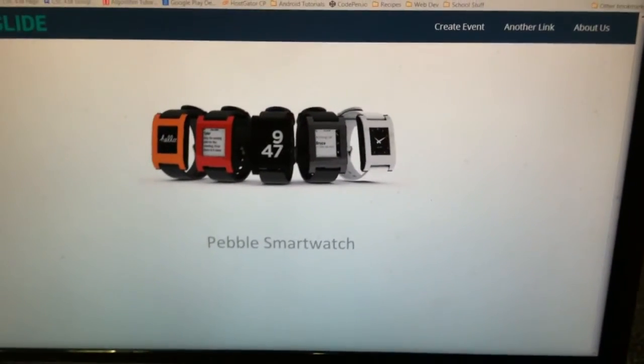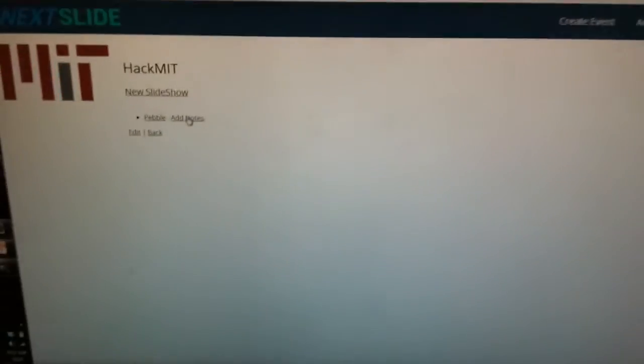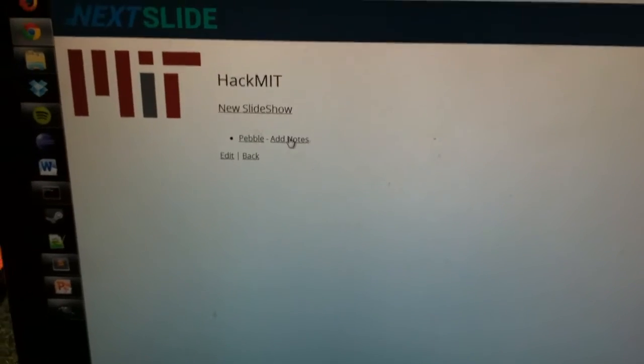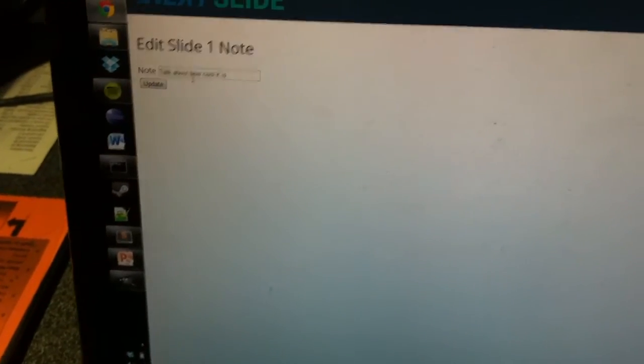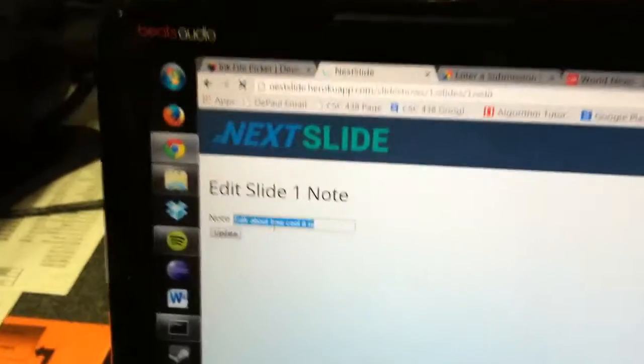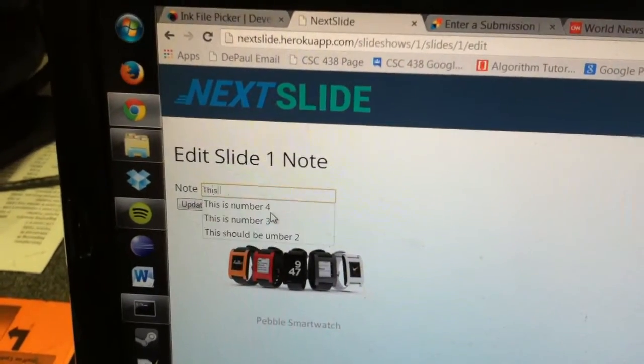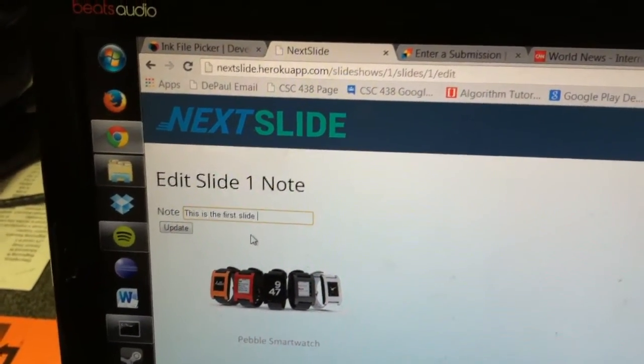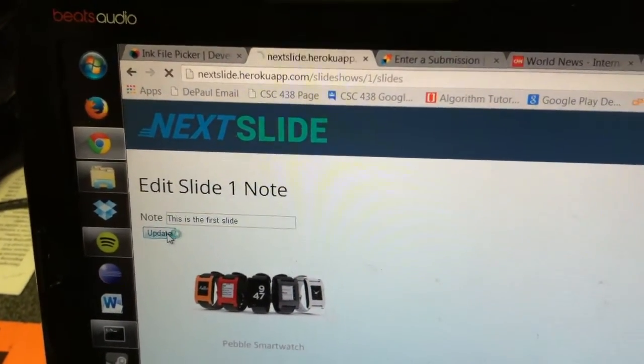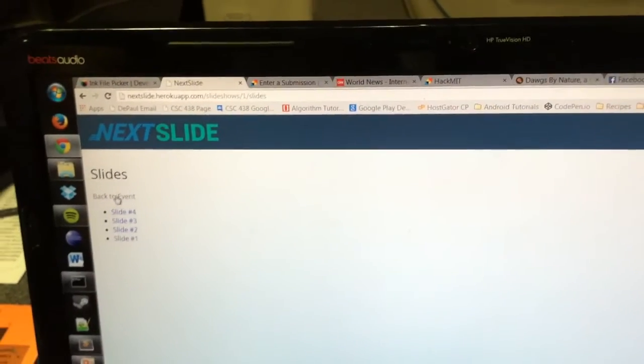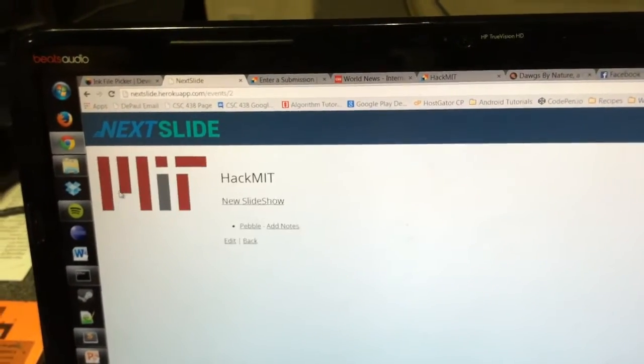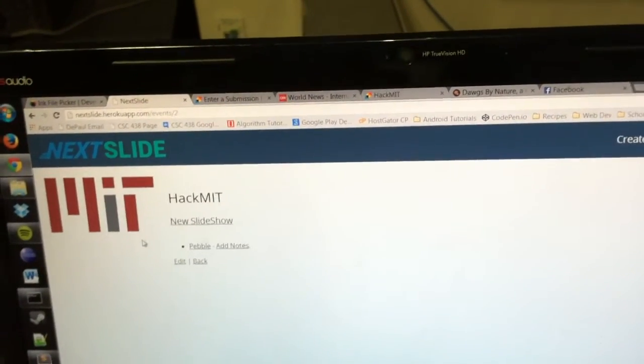and then also you can add notes for every single slide. So we have four slides. I can go in here and change this to this is the first slide, which will update it. So now I go back to the event, and that's the first part.